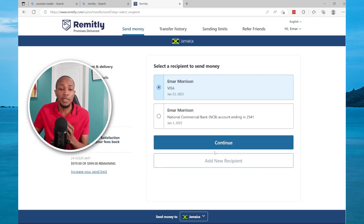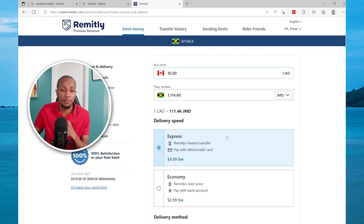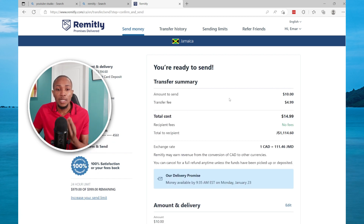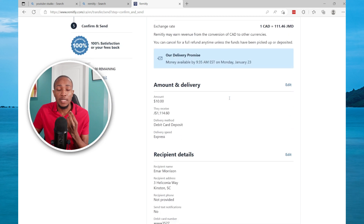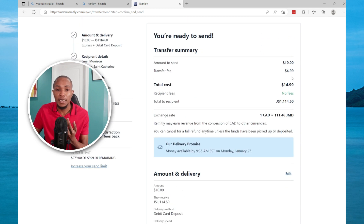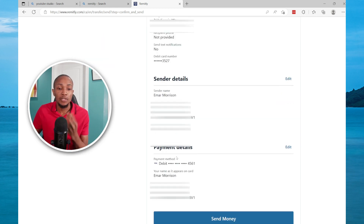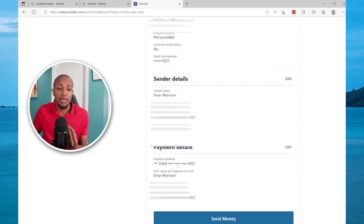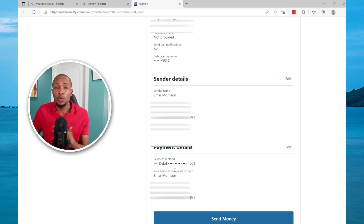Select Next and it will give you a summary of the transaction. The total cost will be $14.99. For the payment details you can pay directly from your bank account, a credit card, or a debit card. My credit card information is already on file so it pre-populated.